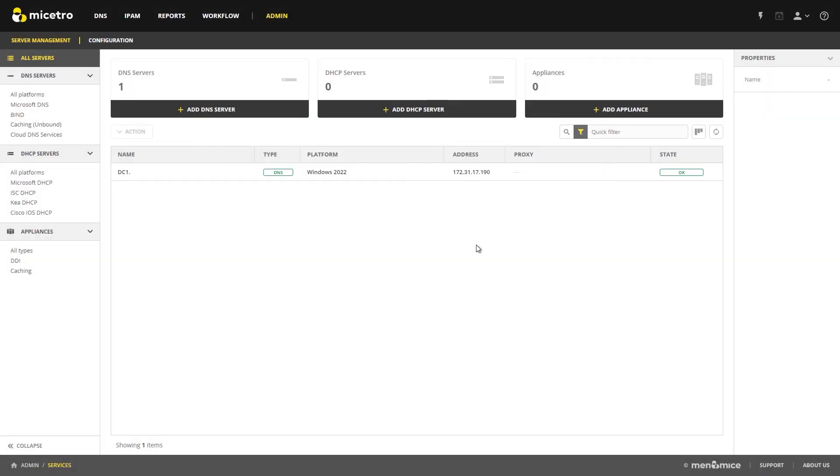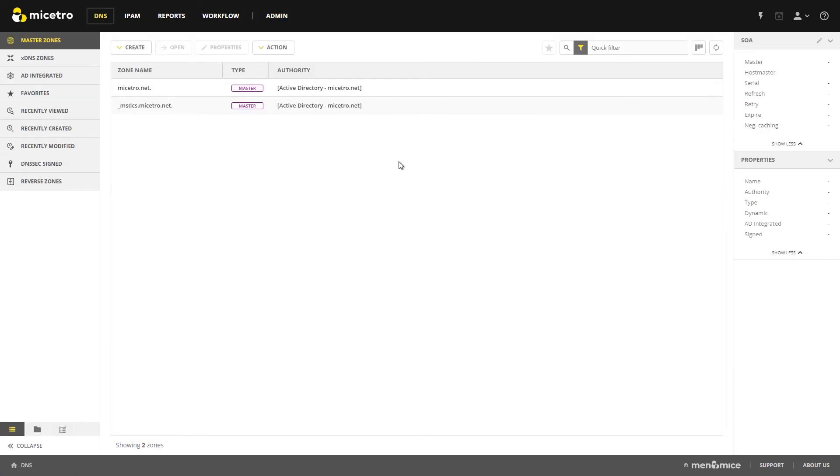And as you can see, we are up and running. And just to prove that we're up and running, let's go to DNS, and you can see that we've already imported those two forward lookup zones that I showed you earlier.